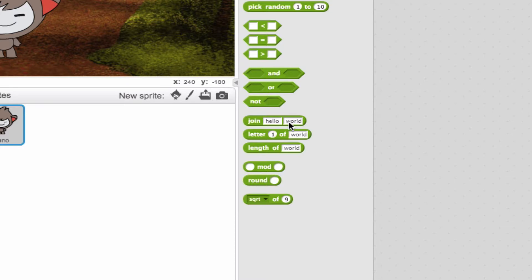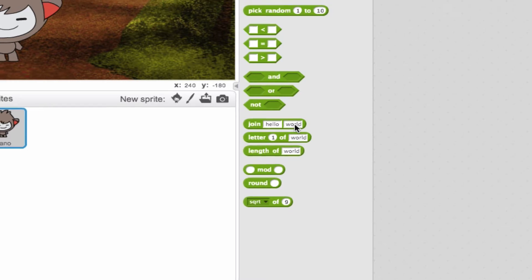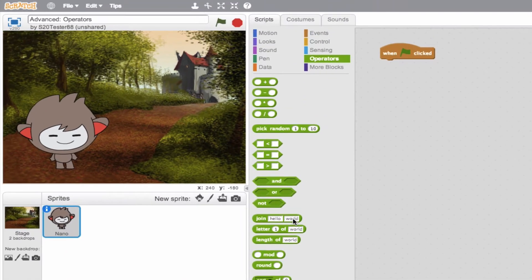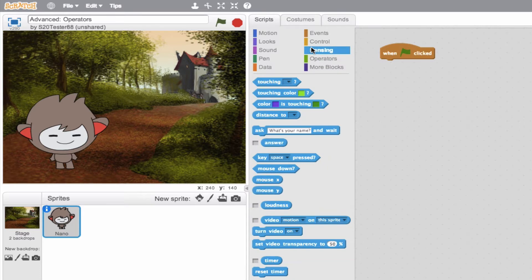These words can be changing dynamically based on other blocks. So for instance, we could develop a block that says join the word hello with the name of the user. So let's go ahead and try this out. If you recall, we have a sensing block that asks for the user's name.